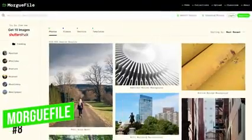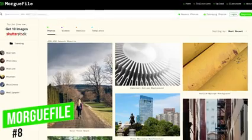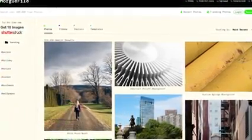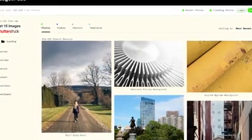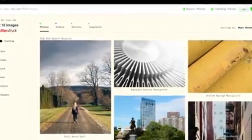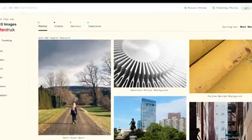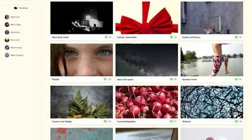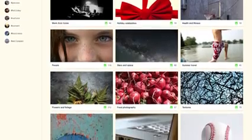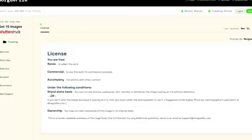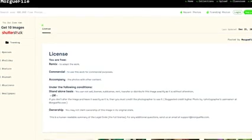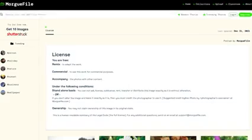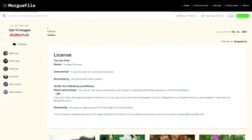Coming in at number 8, with the strangest name in this video, is Morgfile. Founded way back in 1996, the site was a pioneer that helped pave the way for most of the free stock photo sites around today. Their mission was to create a free photo archive for creatives by creatives. Their license is fairly straightforward — photos can be used for commercial purposes, and if you have not altered the image, you must credit the photographer.